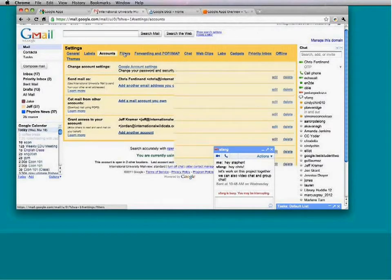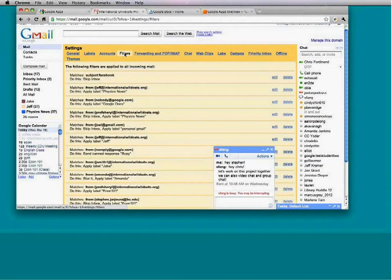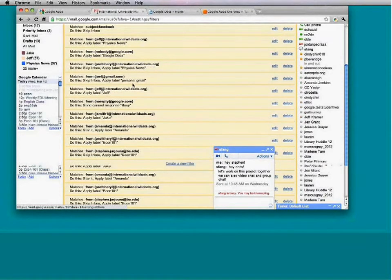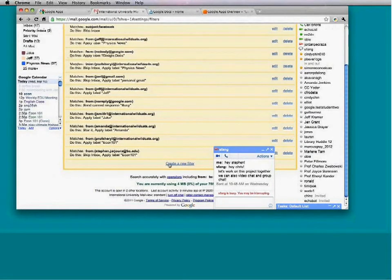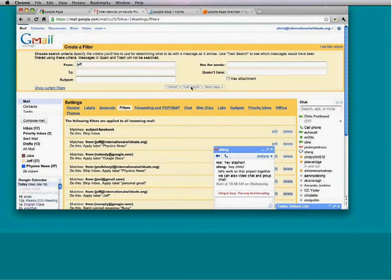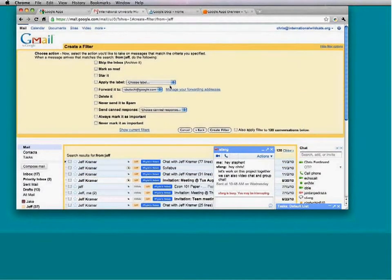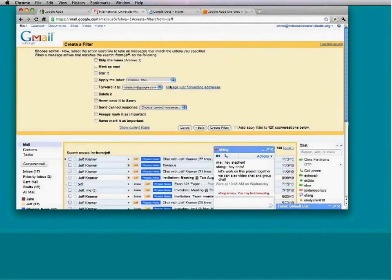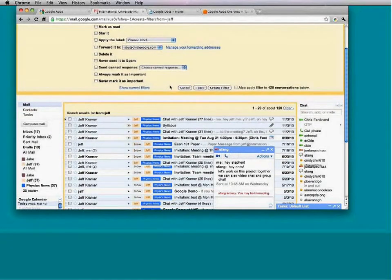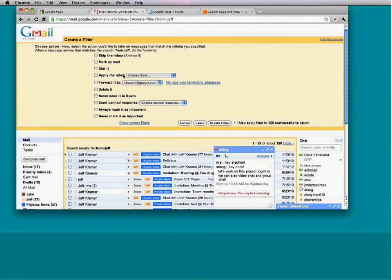Along with labels, we have filters. Filters let you assign criteria to incoming messages and do something with them — for example, you can say anything from Jeff should be starred as important. You can also choose to skip the inbox, mark as read, apply a label, or forward to an account, and decide whether to apply the filter to existing conversations or only future ones.